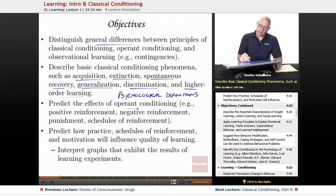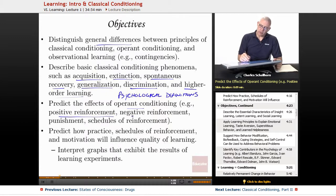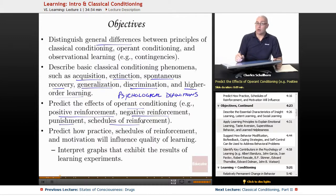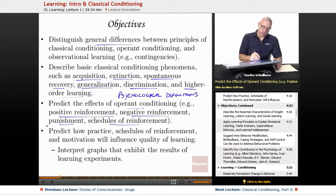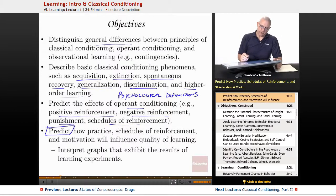In operant conditioning, we're going to look at positive reinforcement, negative reinforcement, punishment, and what are called schedules of reinforcement. And we're going to be looking at how to predict behaviors when we look at this.